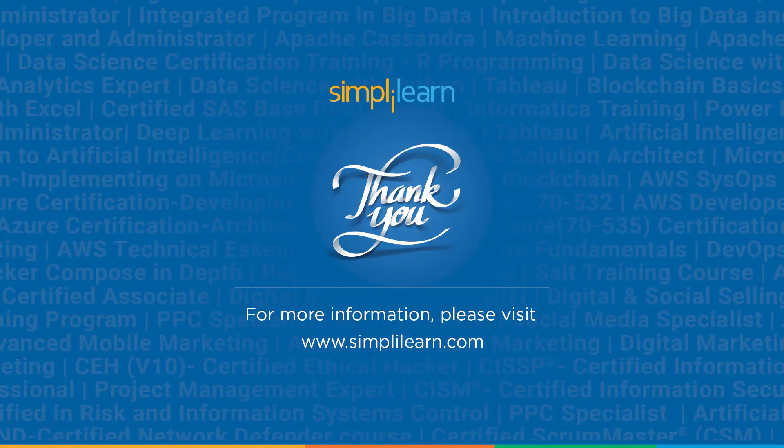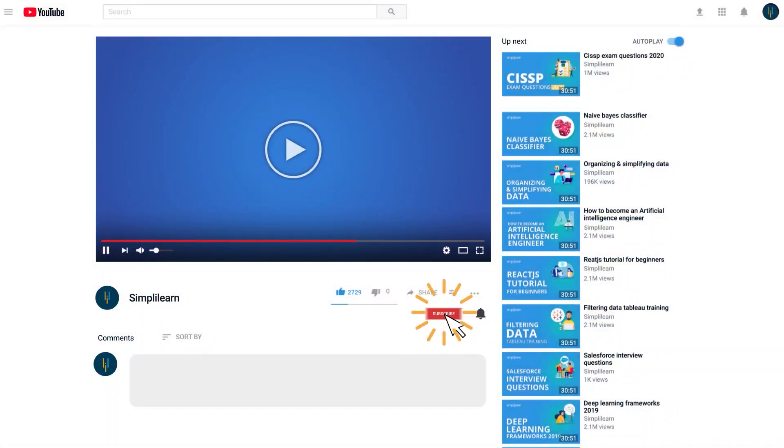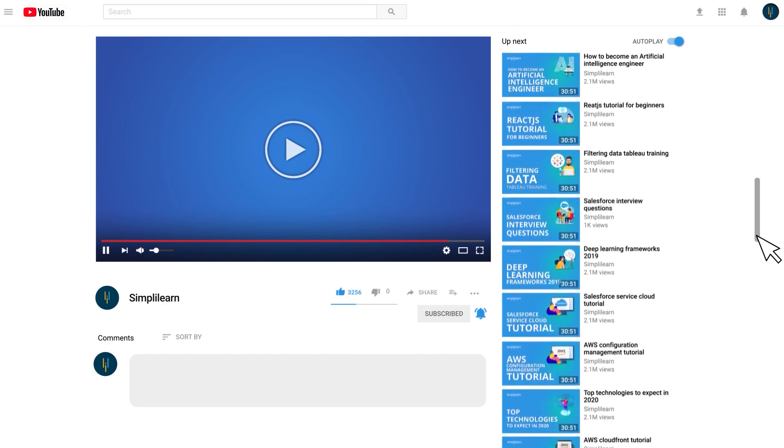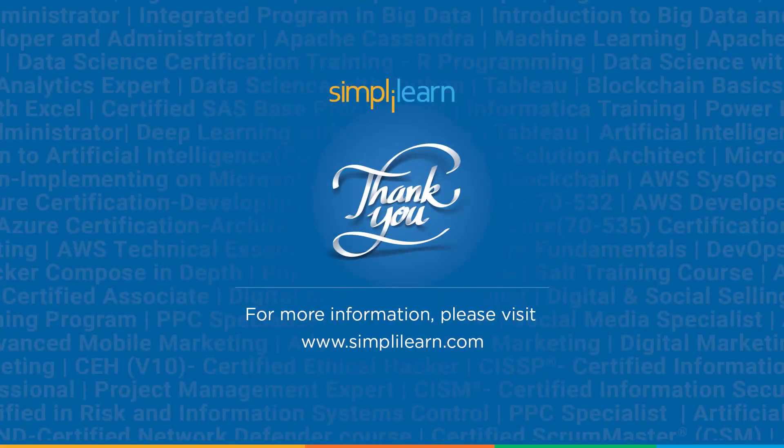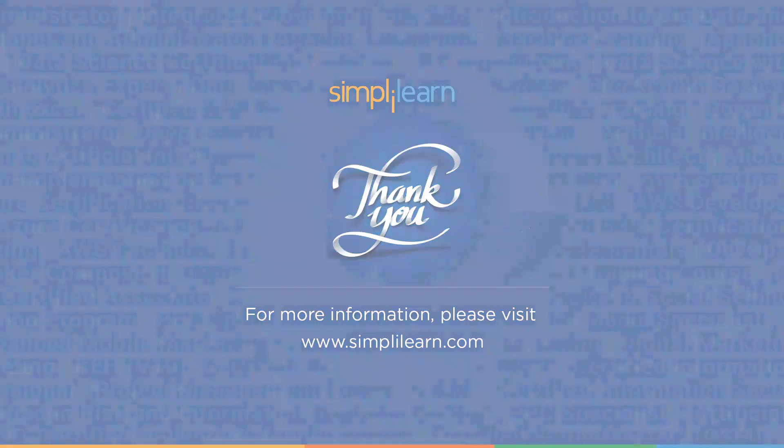So with that we come to the end of this session on JavaScript this keyword. If you have any doubts or queries let us know in the comment section below. Also make sure to subscribe to our channel and hit the bell icon to never miss an update. We'll be back with more videos soon, so watch out for them. Until then, keep learning and stay tuned to Simply Learn.